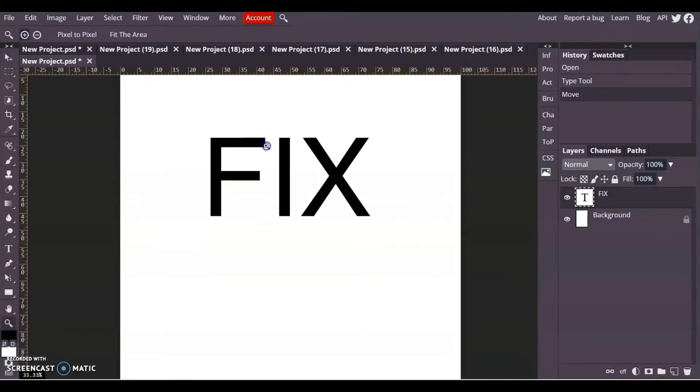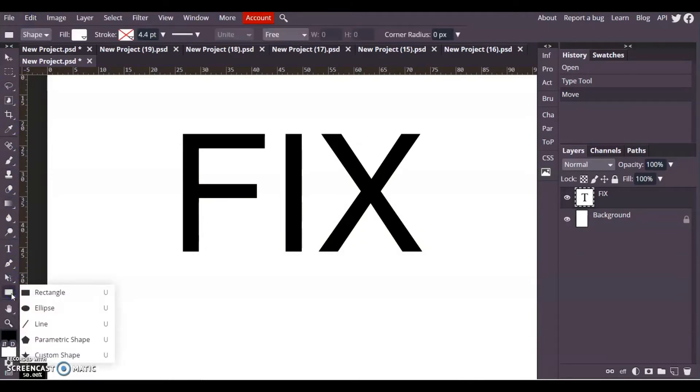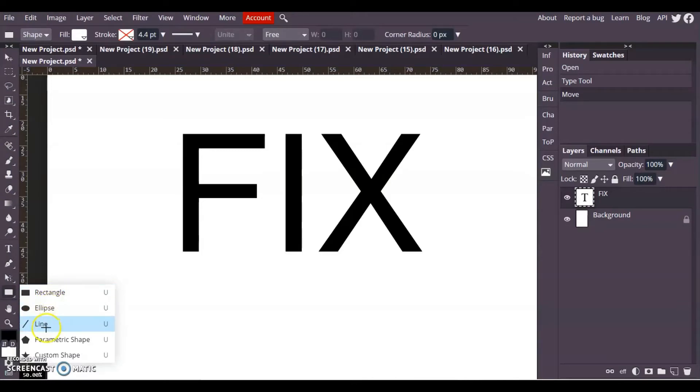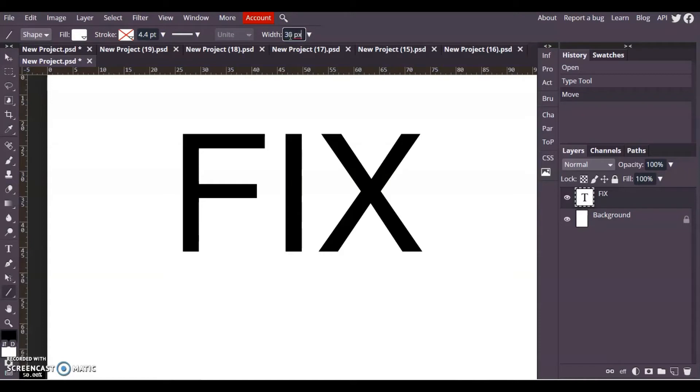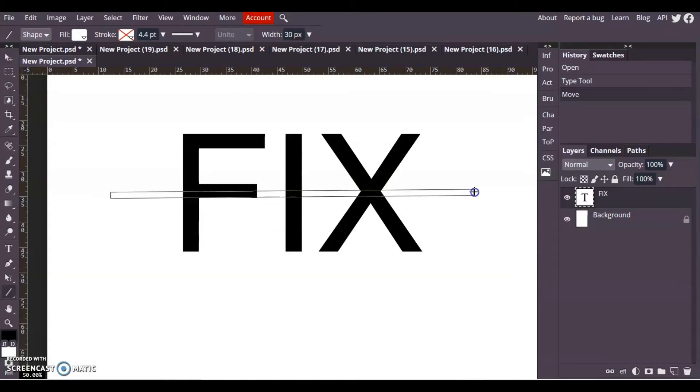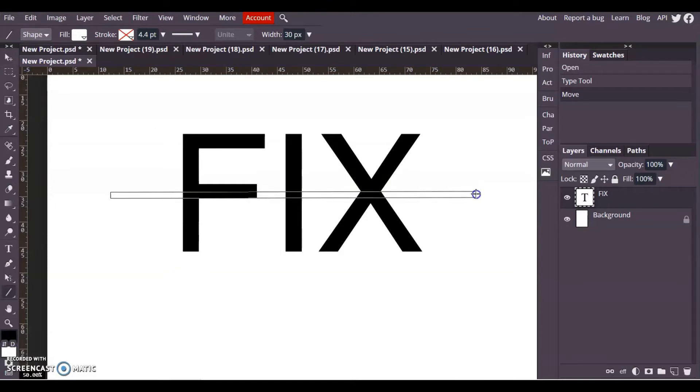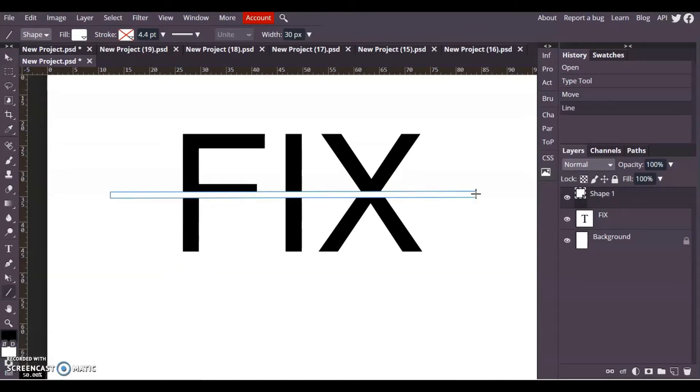On this one I'm going to use the line tool. Down the left hand side look for the rectangle and in there you've got rectangles, circles, and lines. I'm going to make sure that the line is the same color as the background and I'm going to make the width quite big, so maybe 30. Then I'm going to go right across the middle to cover up that middle bit.